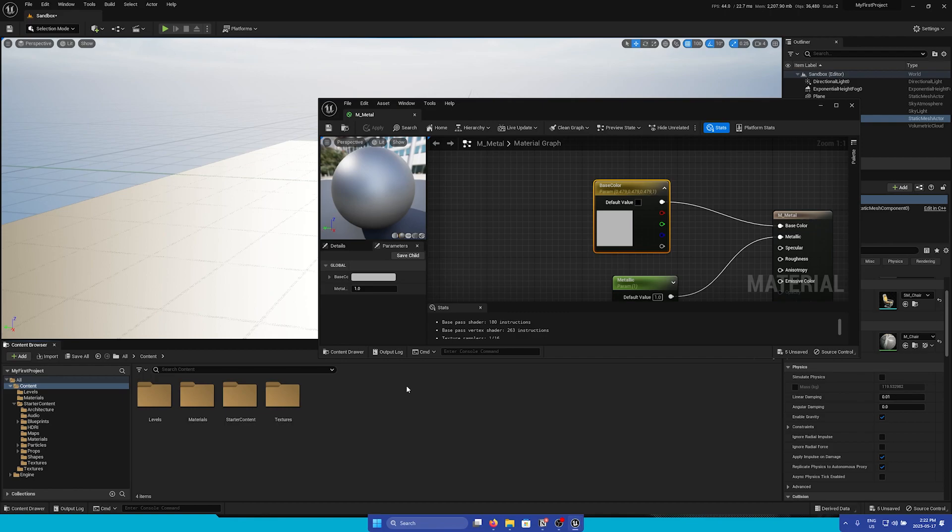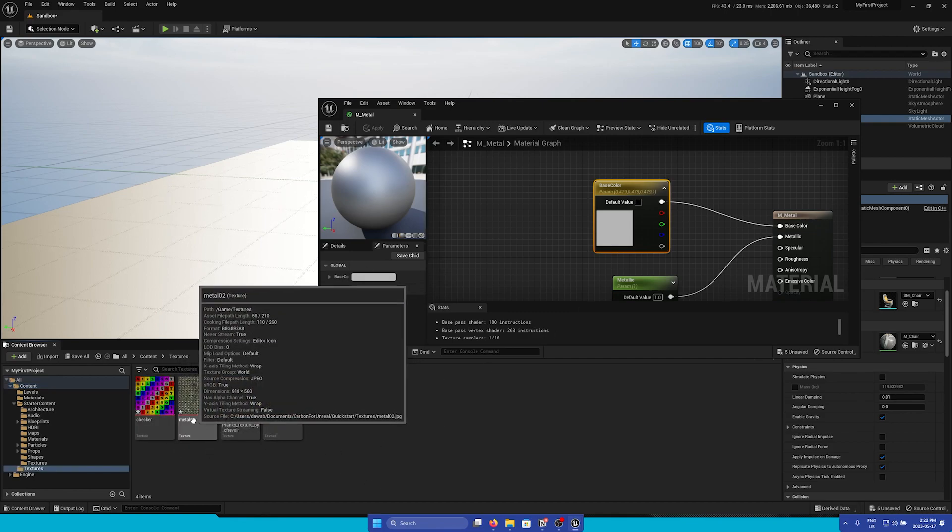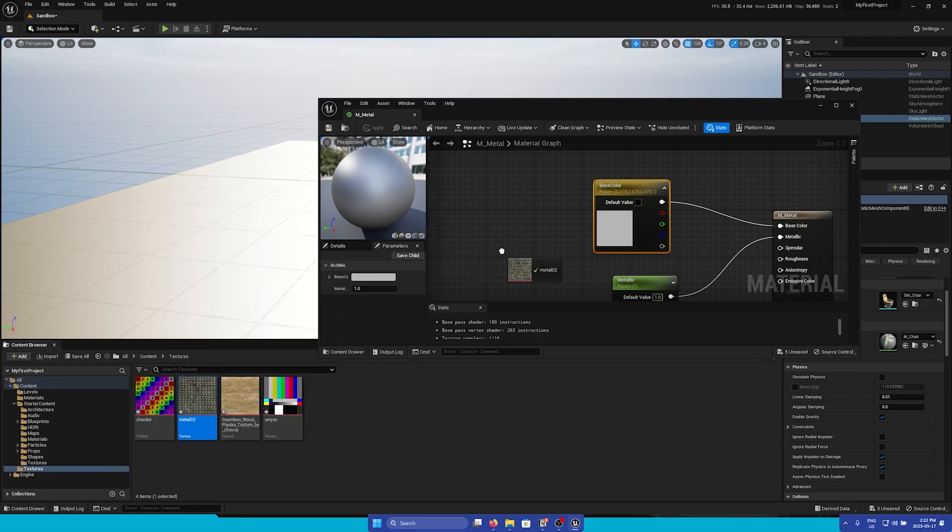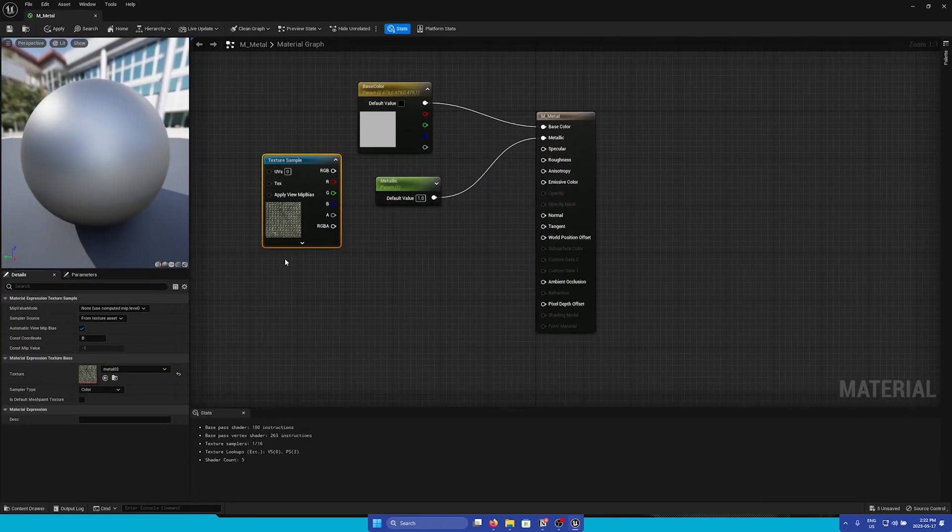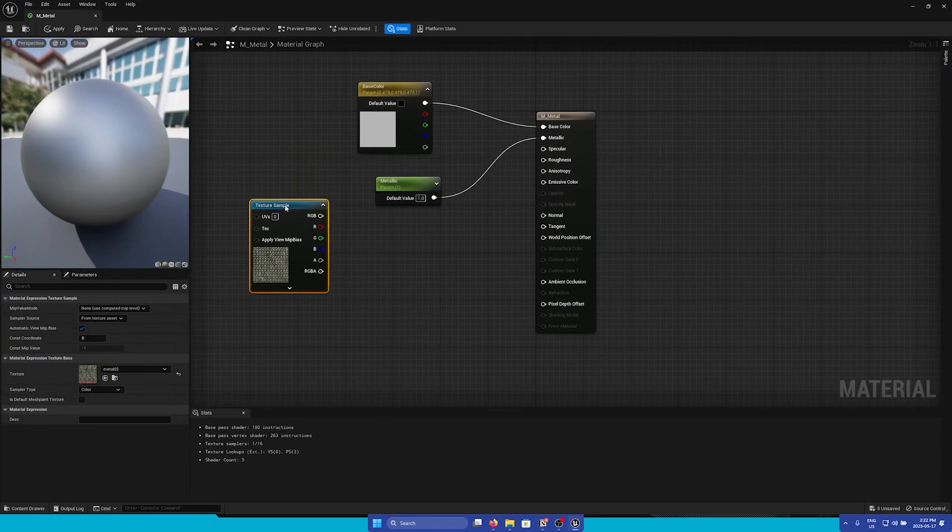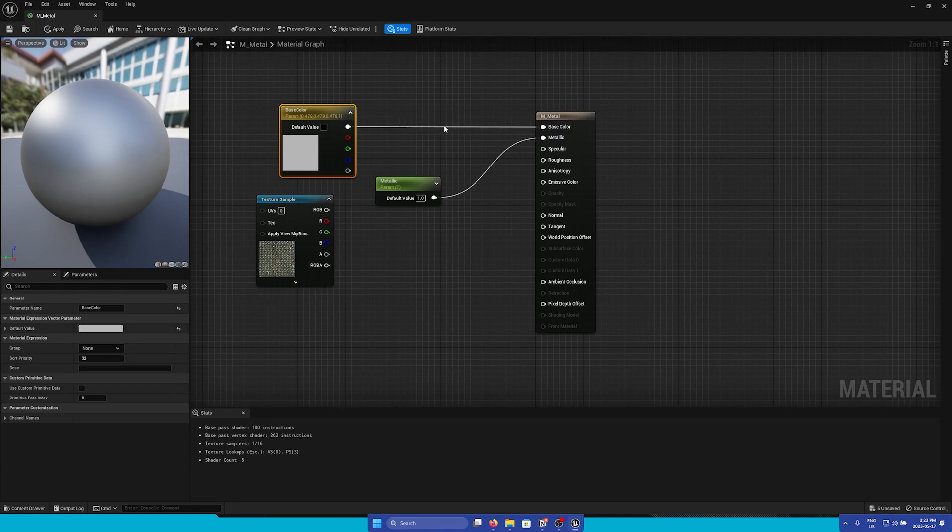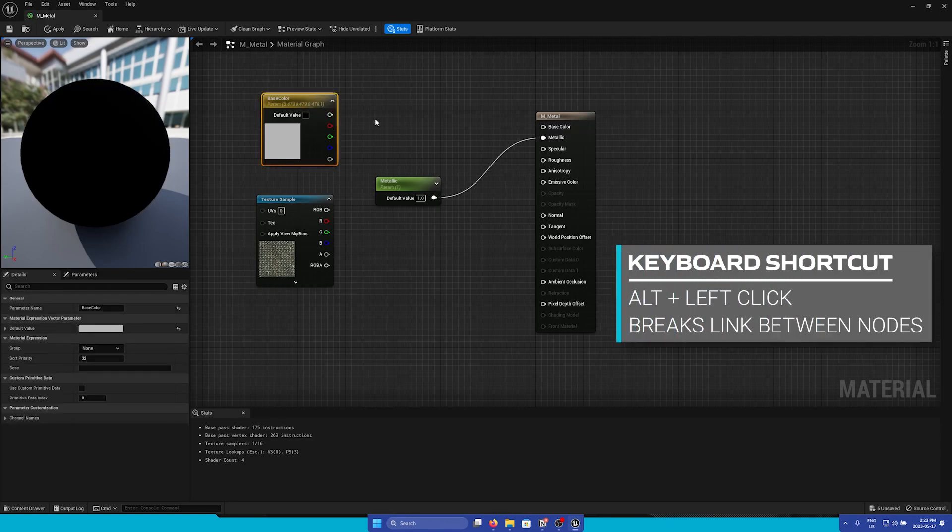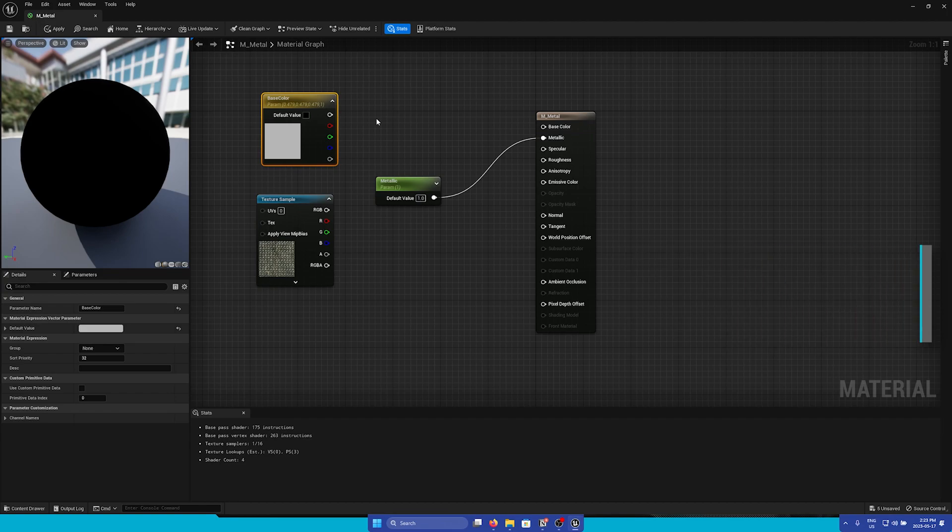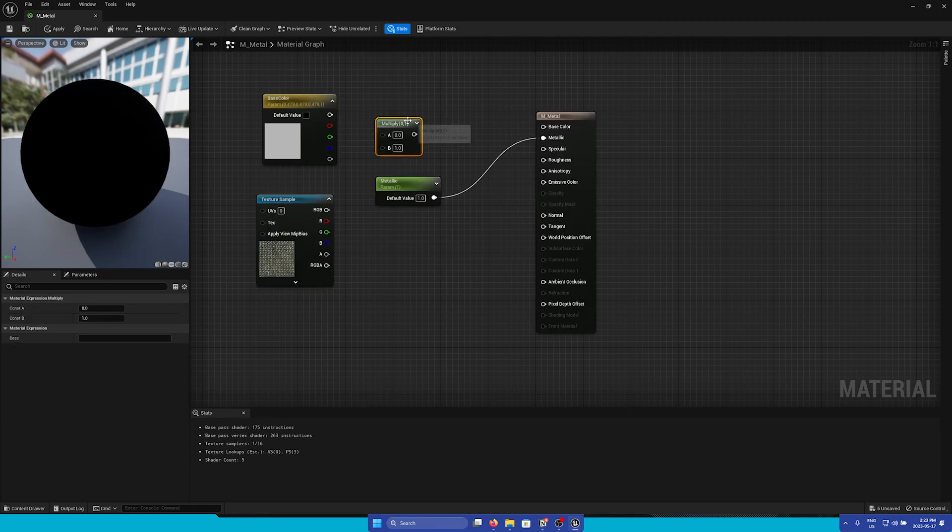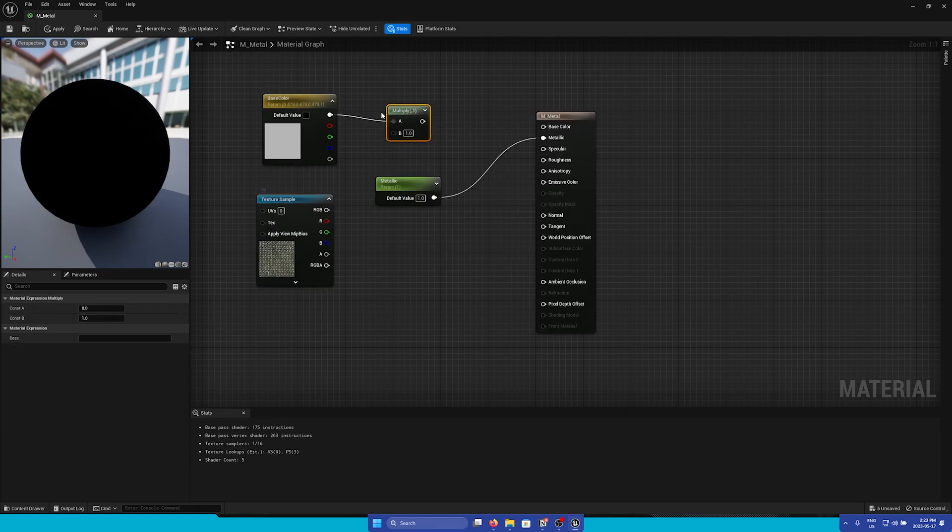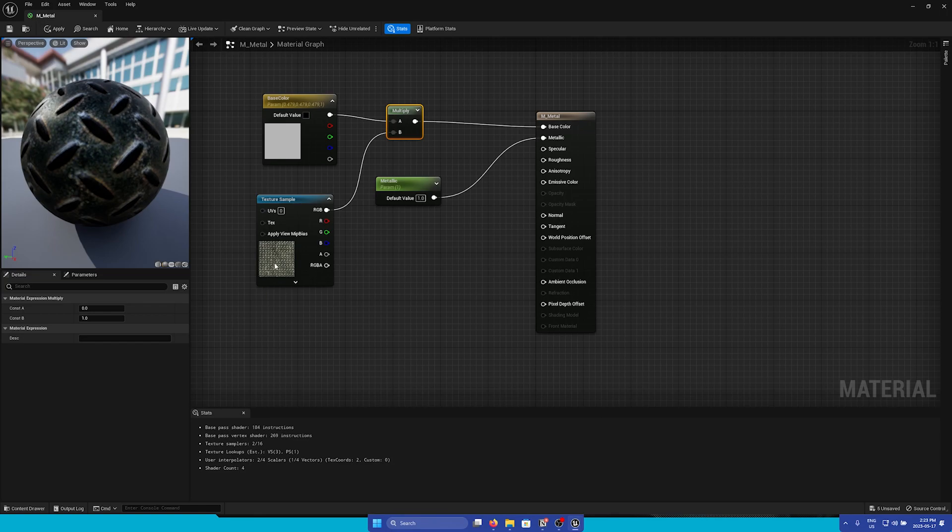Now that we have some textures added let's go back to our material. To add a texture you can simply just drag and drop into the material graph. So let's add in our material texture and here in the material graph we'll find a Texture Sample node. Now what we can do is first break this link by holding Alt and left-clicking and then I'm going to add a Multiply node. So to do this just simply search up Multiply. Next I will add both of these nodes and then connect to Base Color.